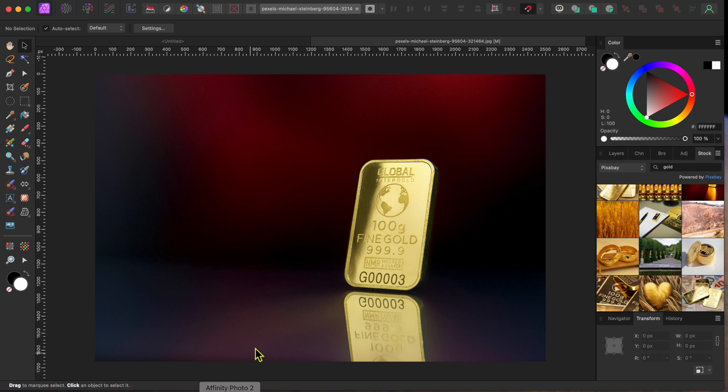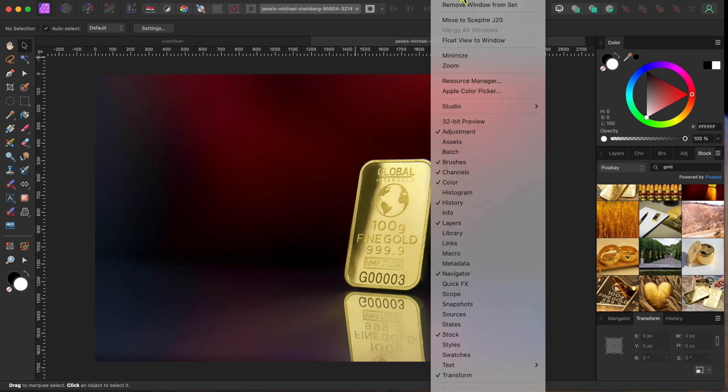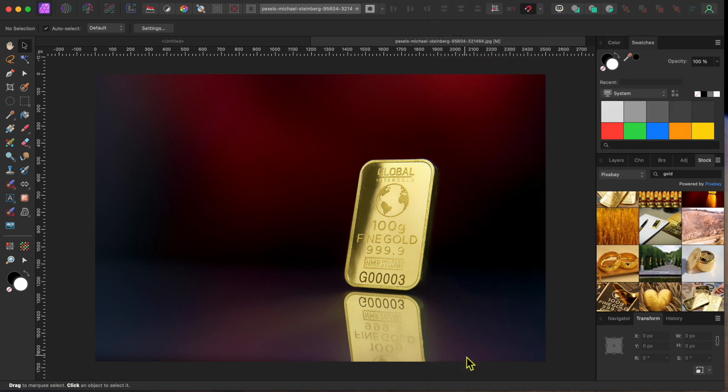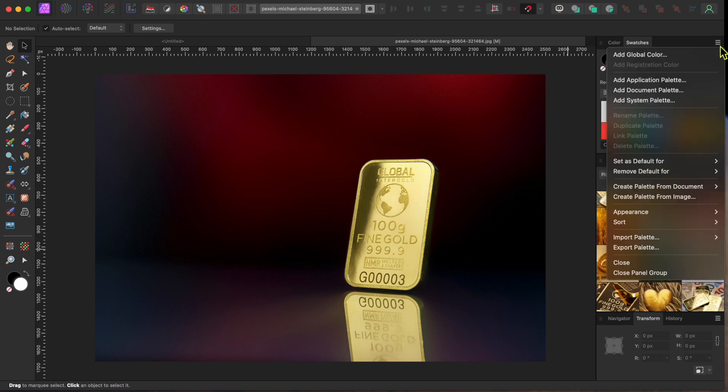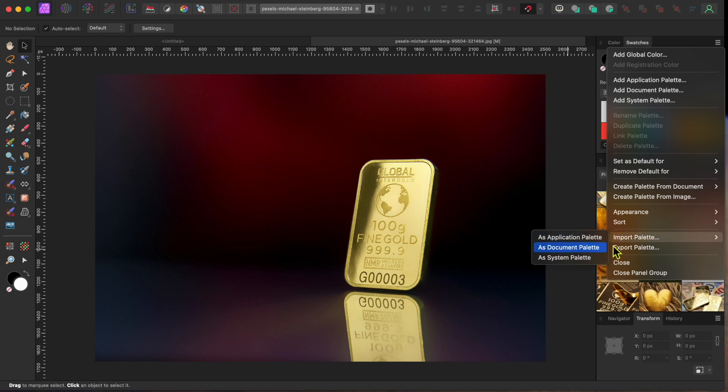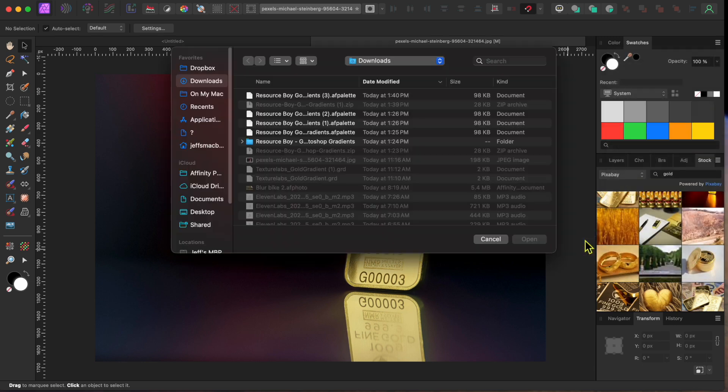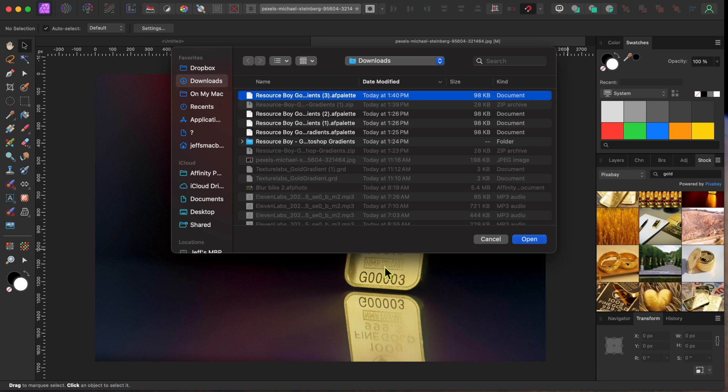Back in Affinity Photo, you need to go to your swatches panel. If you don't have that up, go to Window in the menu and select Swatches. Then, click the little hamburger icon in the top right corner and scroll down to Import Palette, and then choose one of the options. I chose Application Palette, then selected the Resource Boy file, which imported right into the swatches panel.